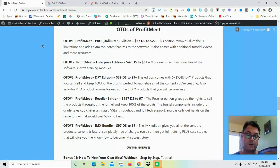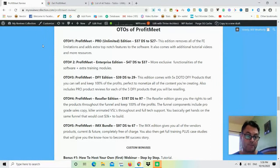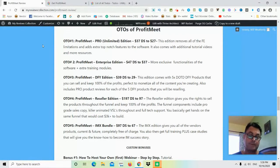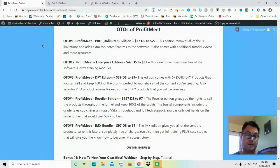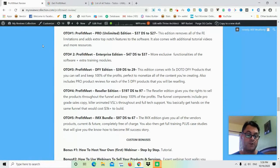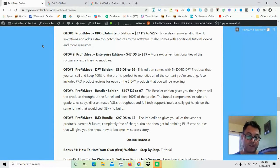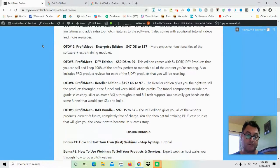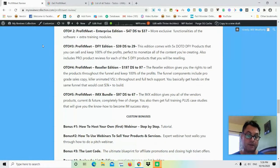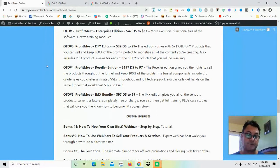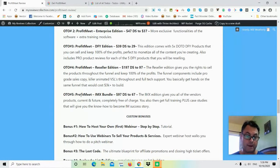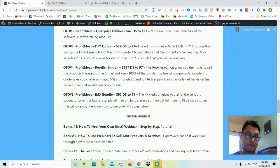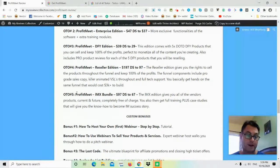OTO number three is the done-for-you edition, and this edition comes with five times Deal of the Day done-for-you products that you can sell and keep 100% of the profits, perfect to monetize all of the content you're creating. OTO number four is the Reseller Edition, and this edition gives you the rights to sell the product throughout the entire funnel and keep 100% of the profits. OTO number five is the IMX Bundle, and this gives you all of the vendors' products current and future completely free of charge. Just so you know, I am a member of the IMX, and so I do recommend this because this is great value here, being able to get all of the current and future products of Mike McKay as well as Radu's. This is good stuff here; I would definitely recommend OTO number five. I do on their product launches.